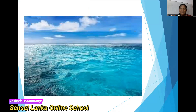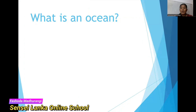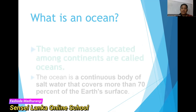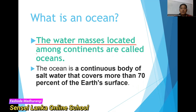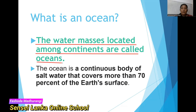Look at this picture. It is an ocean. Look at the color of it — blue color. Actually, it is having a greenish-blue color. So, what is an ocean? There are some definitions for you. Look at my screen — you can see two definitions here. Look at the green color one, the first definition: the water masses located among continents are called oceans.